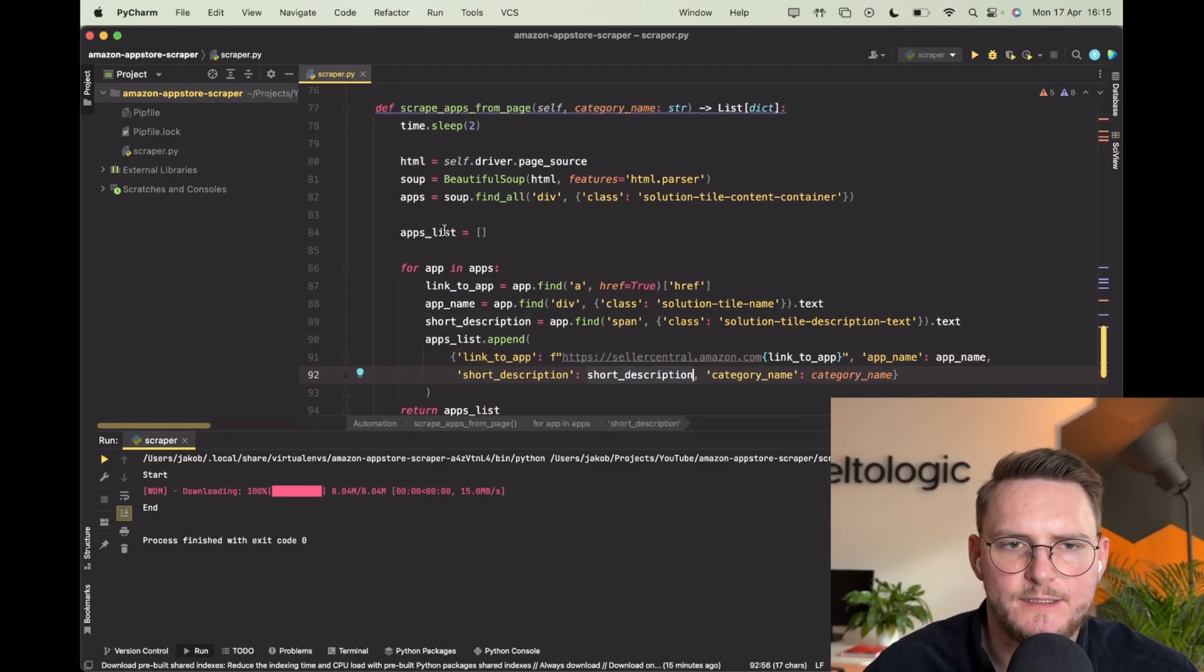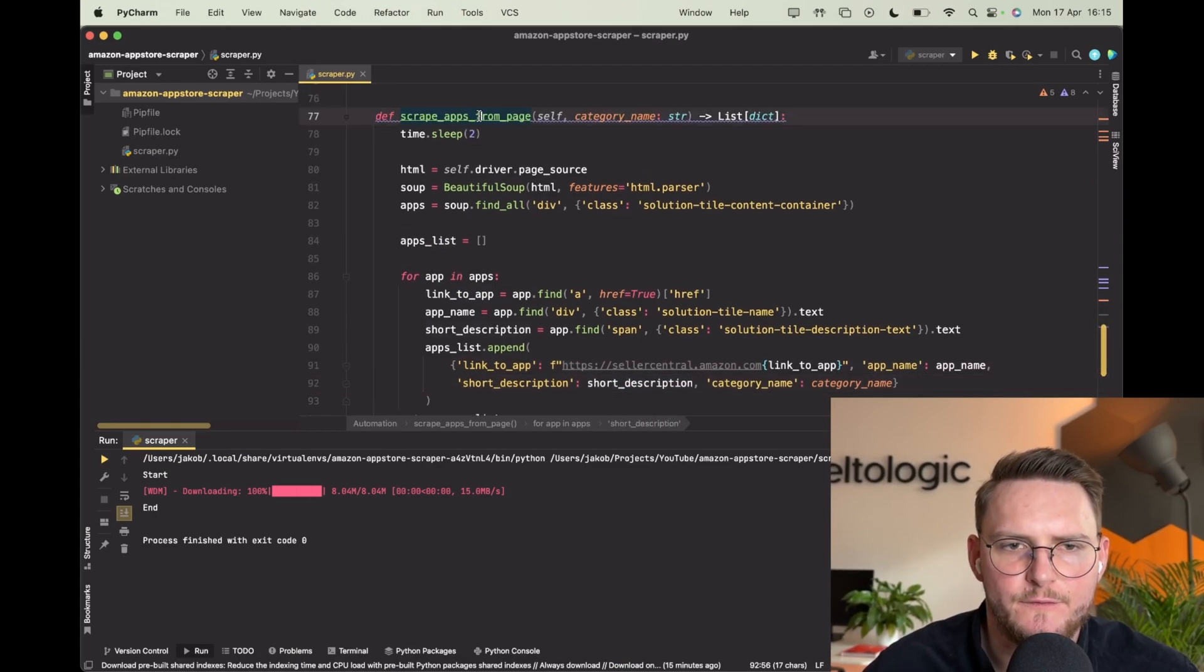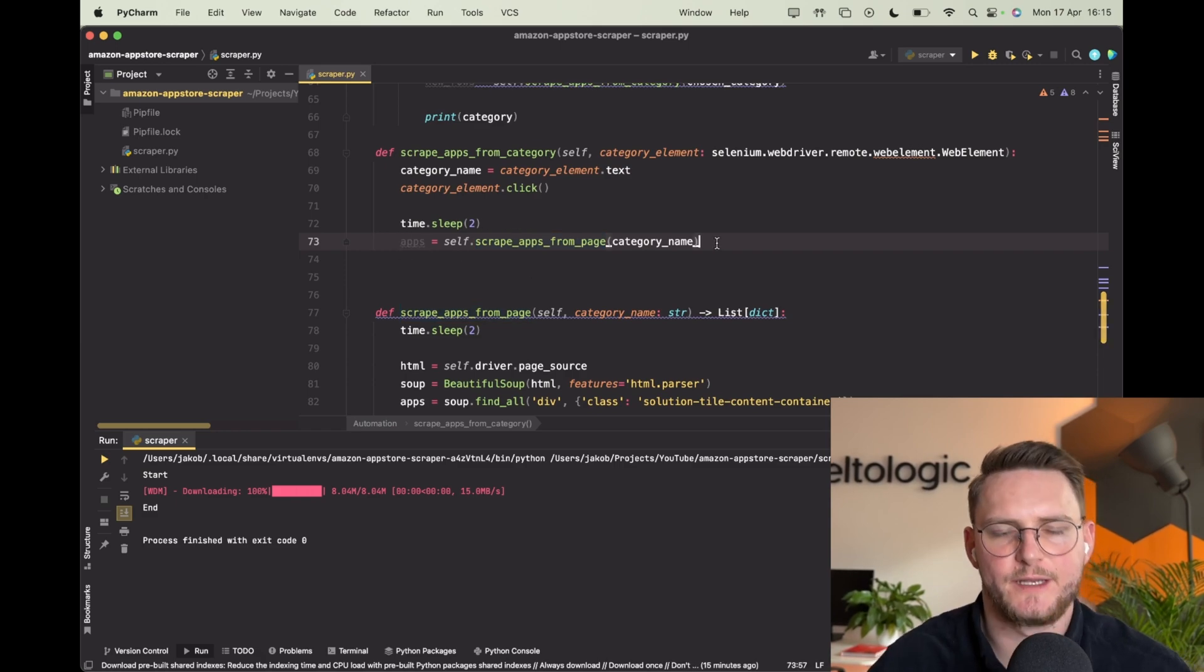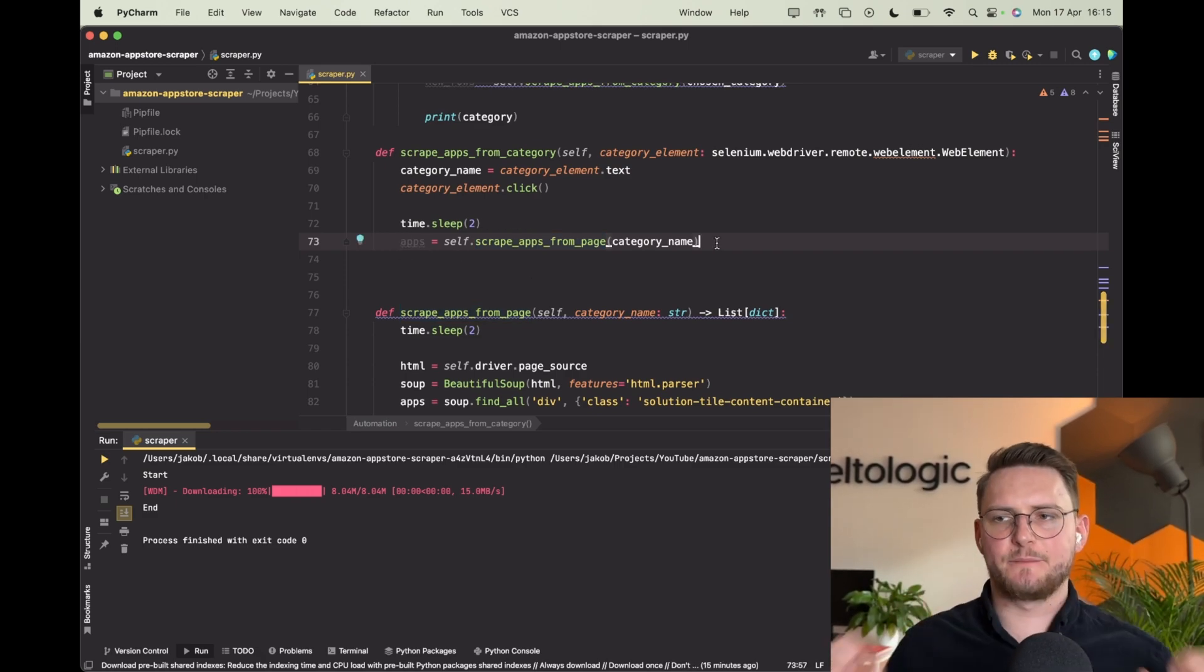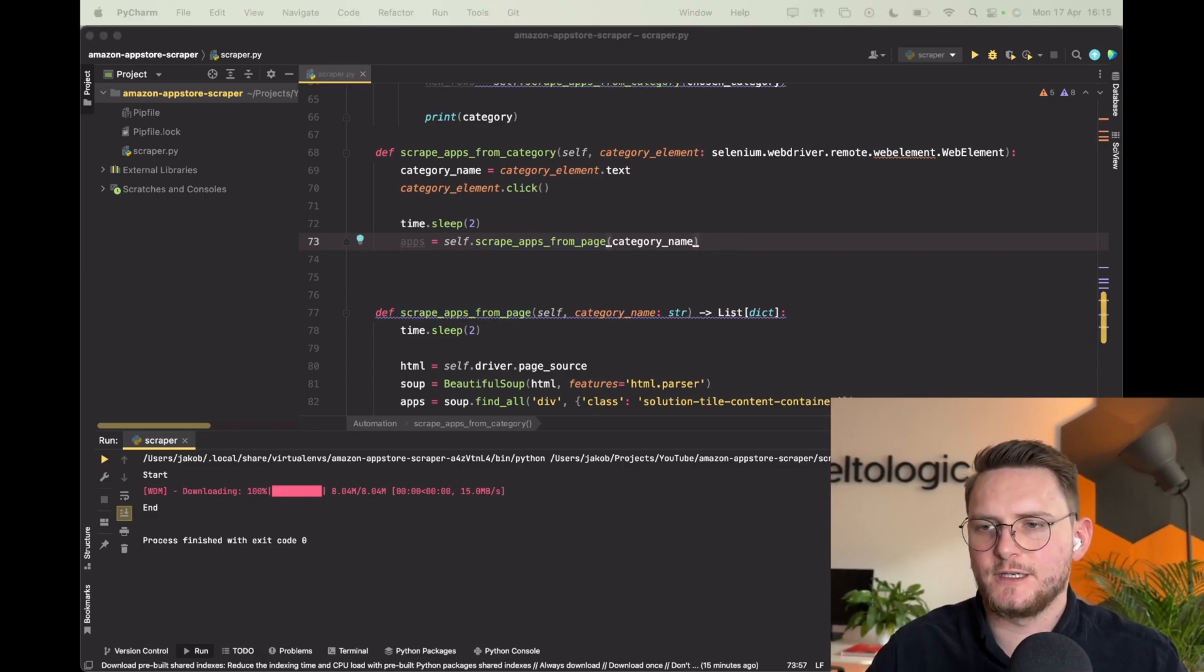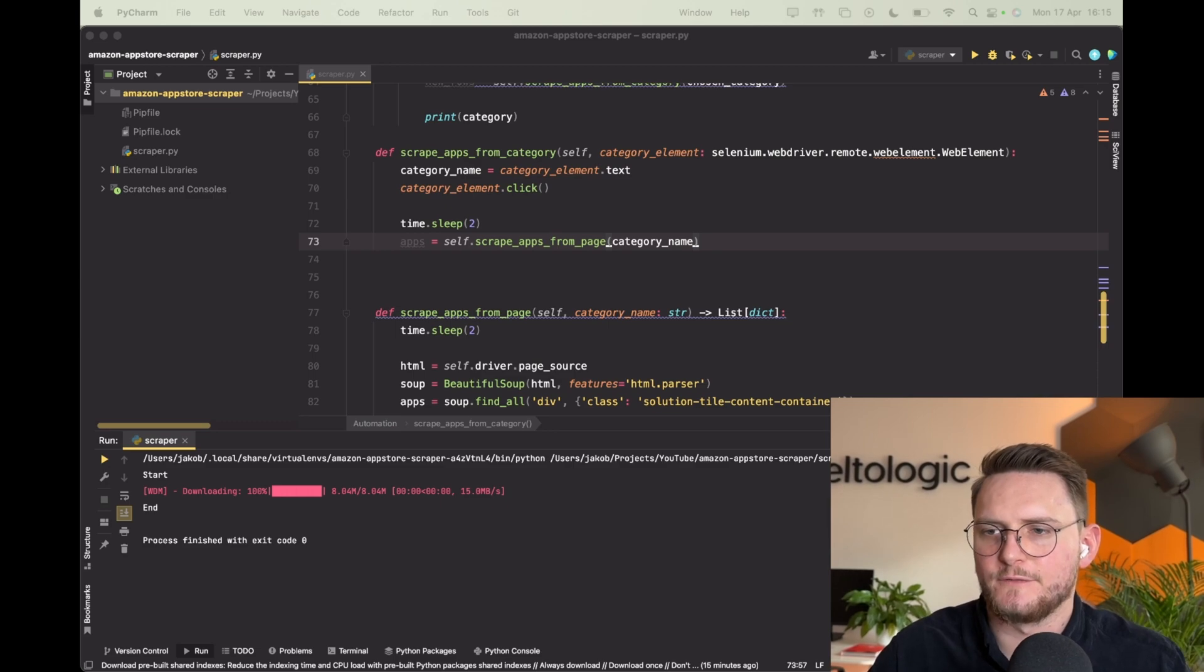Okay and this is what we have here. So we go back, we have the apps from the current page, and now we just have to iterate over all of the pages.